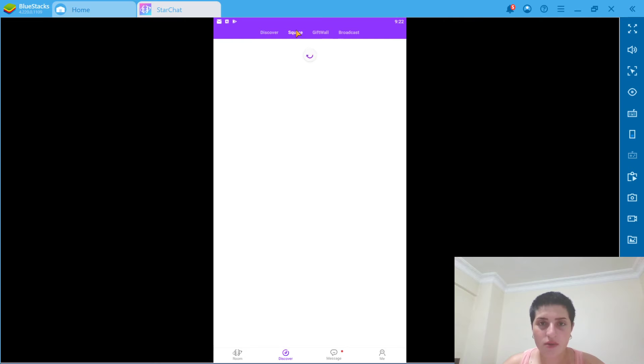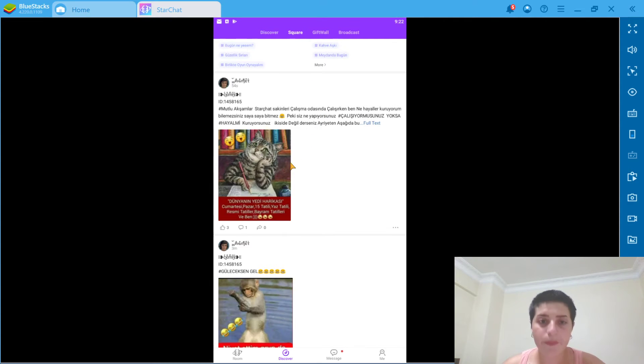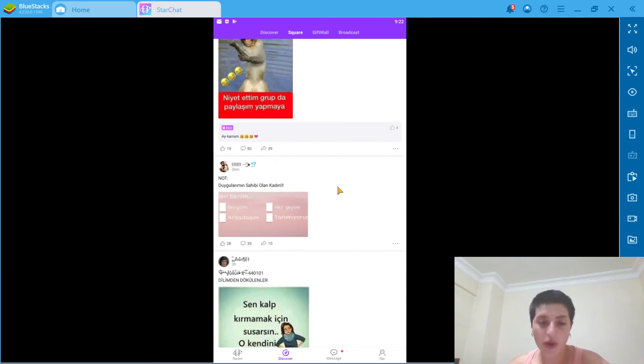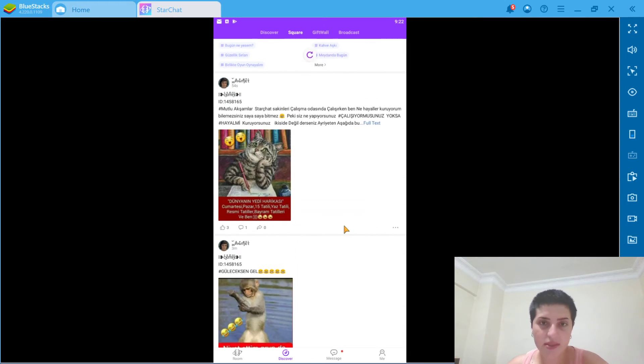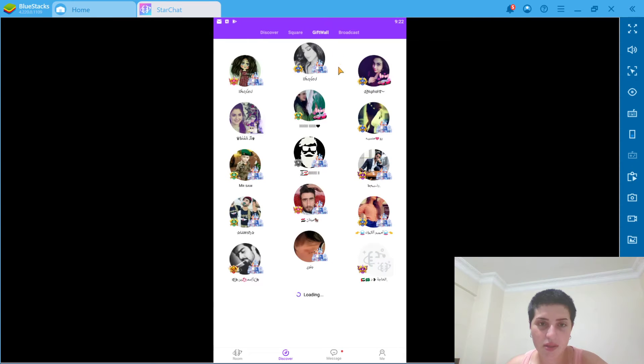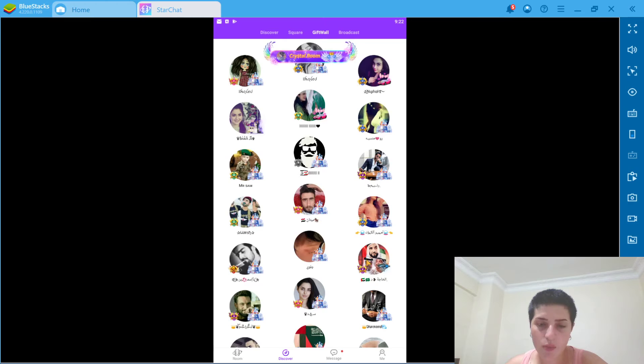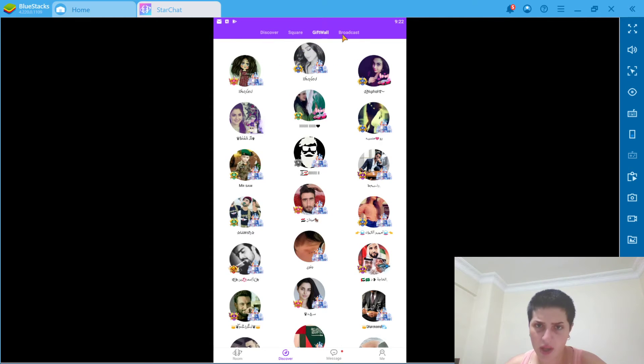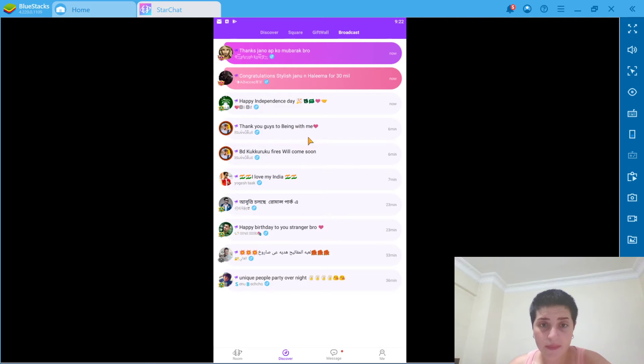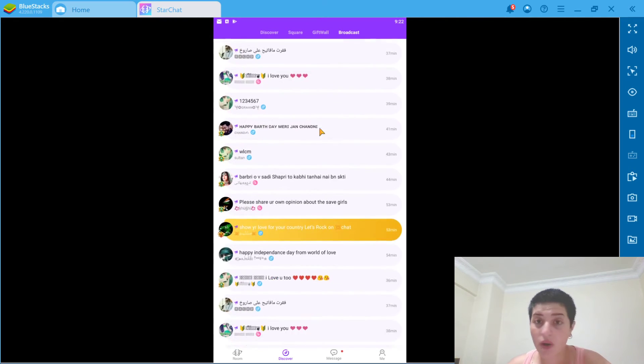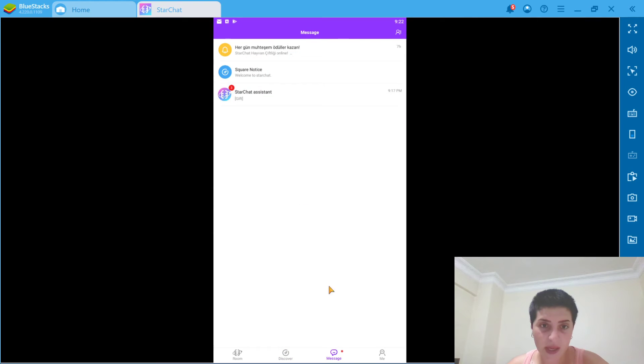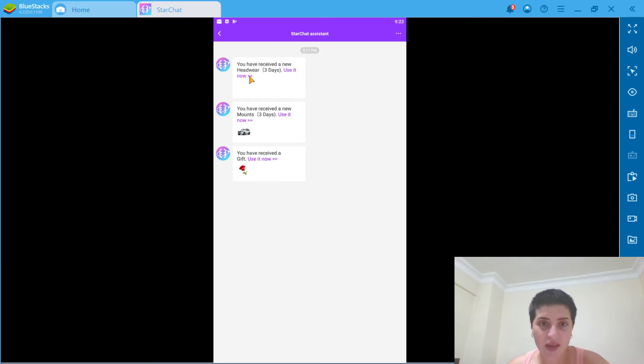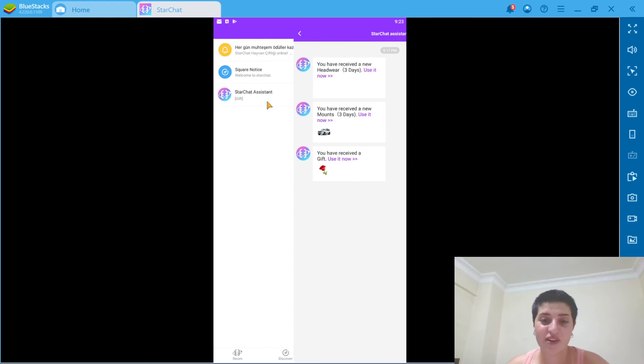And let's go to square. And here people are actually posting things. Let's go to the gift wall. I think most of the people who are getting gifts are here or the ones that are sending. This is the broadcasting. Let's go to my message page. Starchat assistant. You have received a new headwear. You have received a new month. You have received a gift. Thank you, Star Chat.